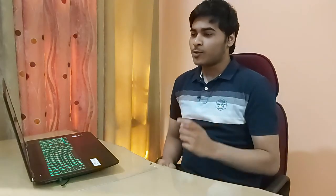So I hope you are clear on how you can post a project of any requirement that you need on Latium. Okay, now you've posted the project.